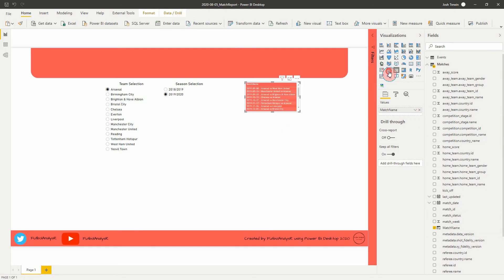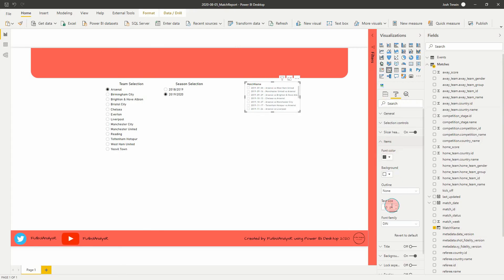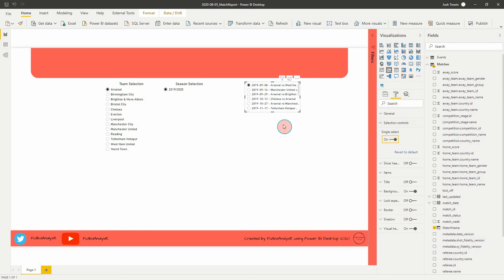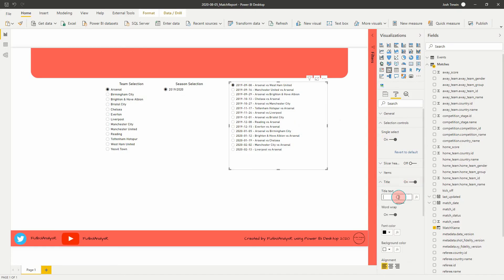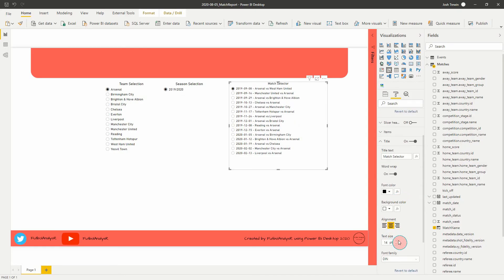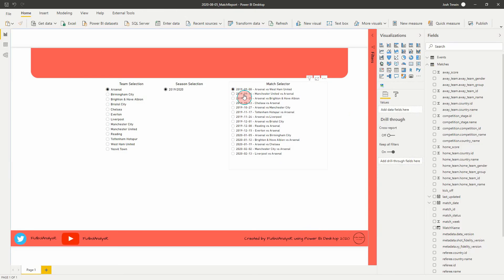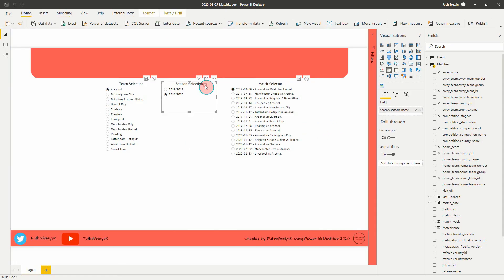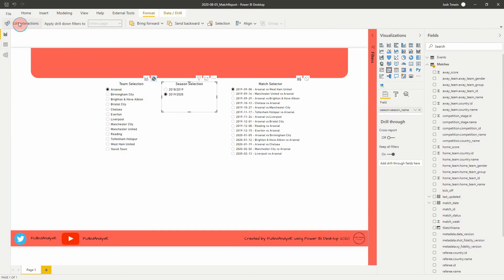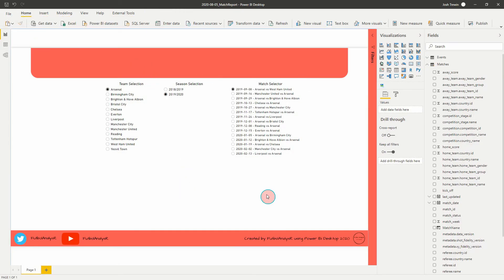Now that we have that, we can drag it to the canvas and create it as a slicer. Let's do the same formatting: make the slicer text bigger, black, remove the slicer header, and set it to single select as well. You'll notice once I hit single select it filtered our season selector — we'll sort that out in a second. Let's add a title 'Match Selector' aligned to the middle. Then we can edit interactions so that our season selector always appears, and turn off interactions between these slicers.